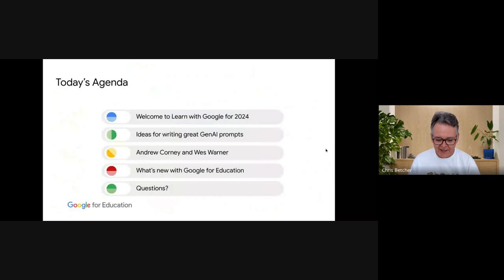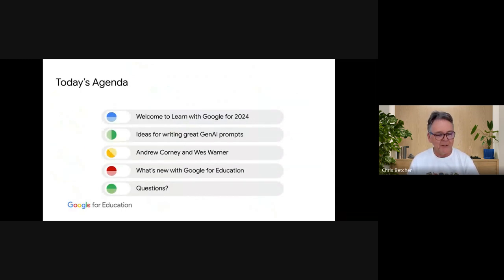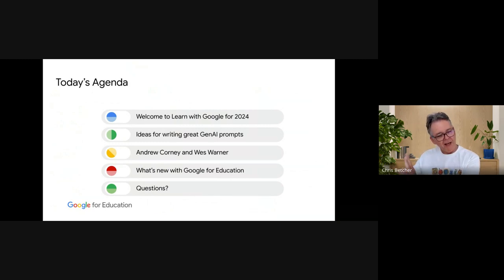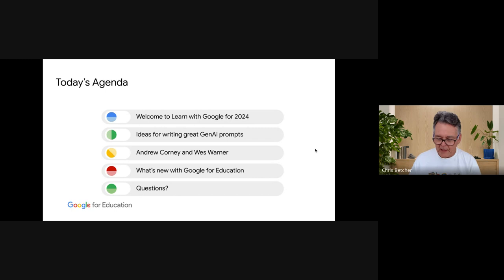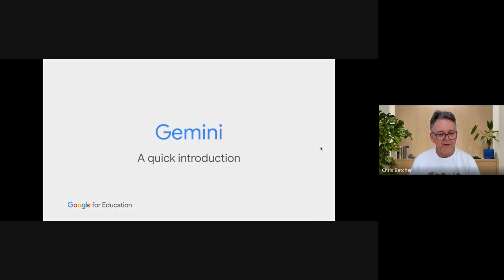Here's our team — everyone who works on it — just in case you ever wondered if there are real people at the Google for Education team, there actually are. Here's our agenda for today: we're going to look at some ideas for writing great gen AI prompts. I'll take you through a couple of general principles, then throw over to Andrew Corney from New Zealand and Wes Warner from Australia, who have used this in their classrooms and want to share it. After that, we'll go into our usual 'What's New with Google for Education.'